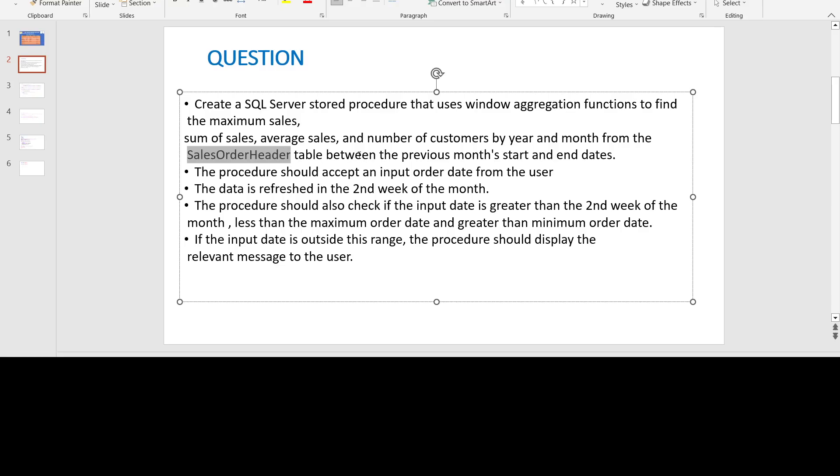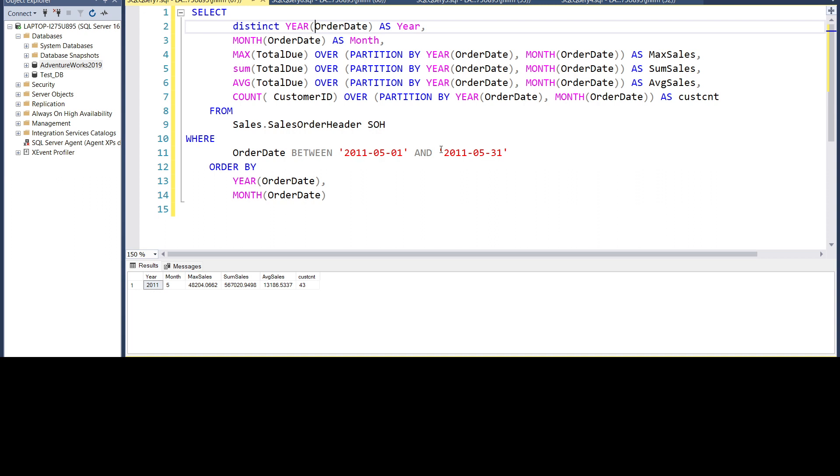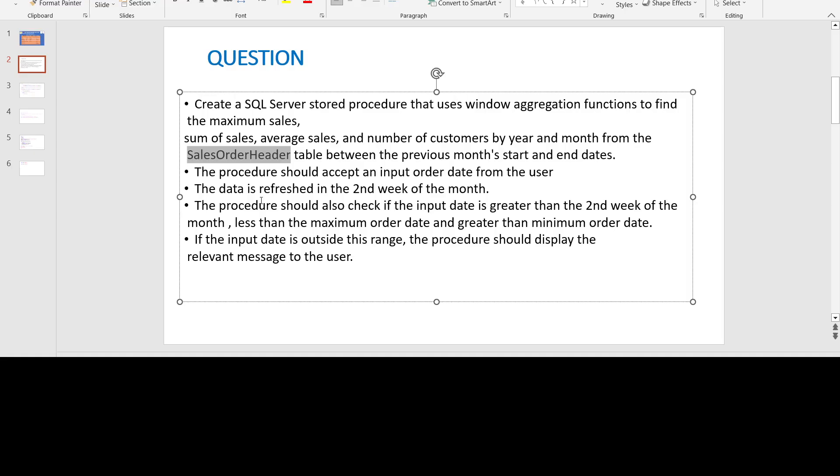Next thing is this should be between the previous month's start date and end date. So we will use a where clause and order date should be between any month's start date and end date. In this example, we are taking it for the month of May for 2011. Finally, we are ordering it by the year and month. So this will be the main block of SQL in our stored procedure.